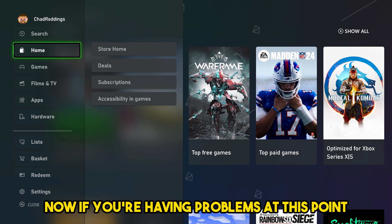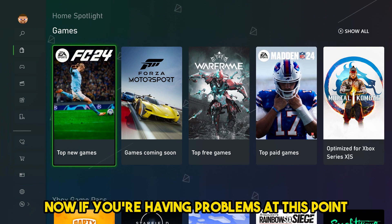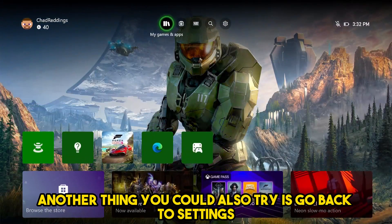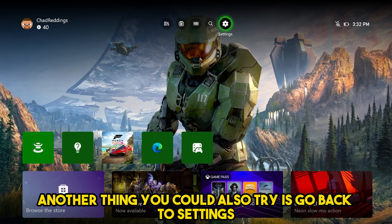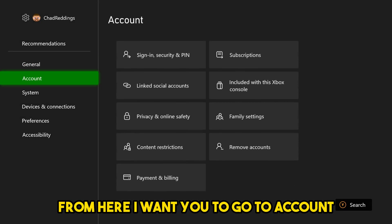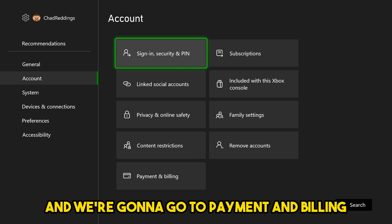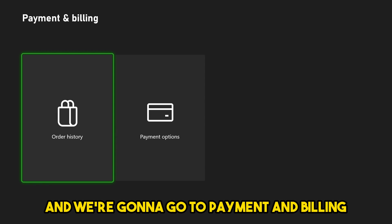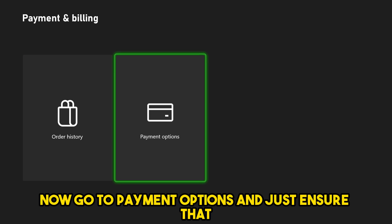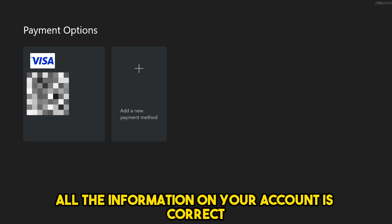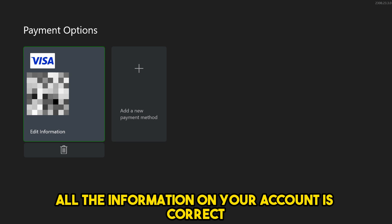If you're having problems at this point, another thing you could try is go back to settings. From here, I want you to go to account and we're going to go to payment and billing. Go to payment options and just ensure that all of the information on your account is correct.